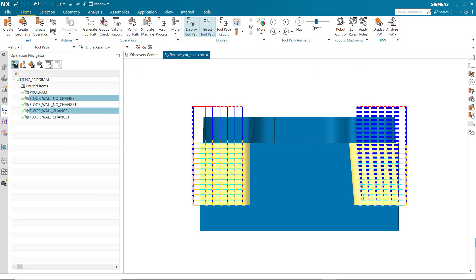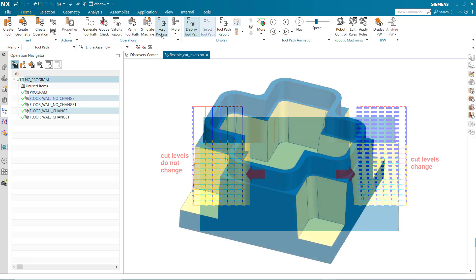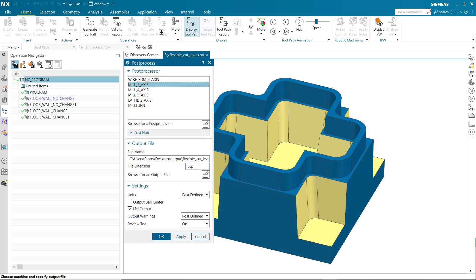This example contains regions where cut levels change and others where cut levels do not change. We'll begin by displaying the post review tool.